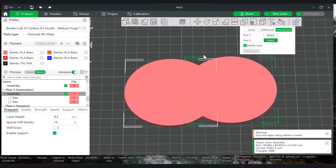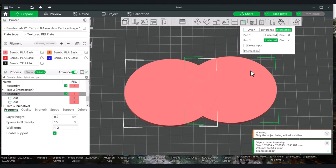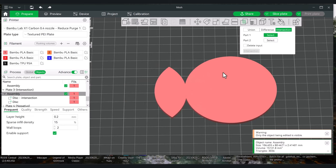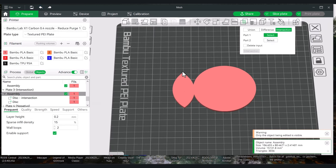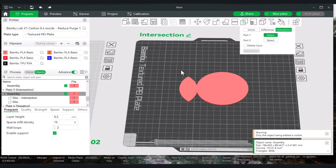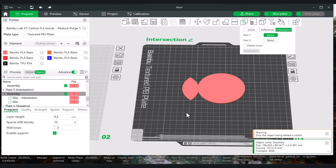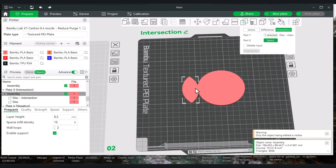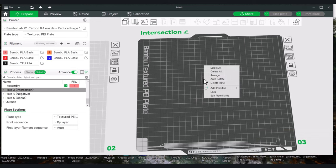If I go back and turn off Delete Input, and run both again, Intersection will keep the last one — the one on the bottom.